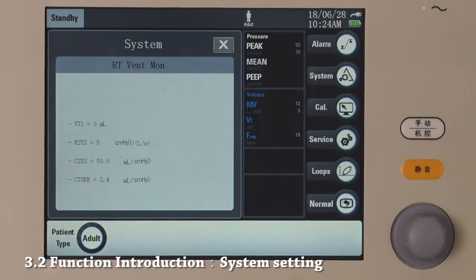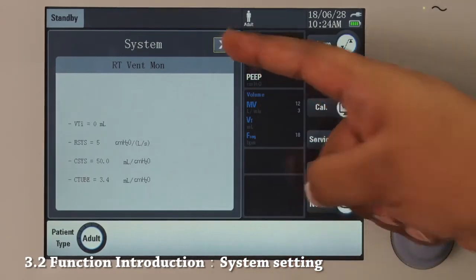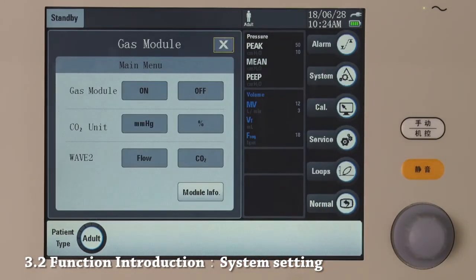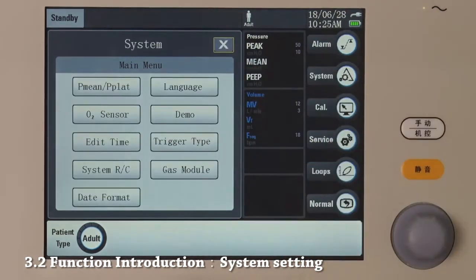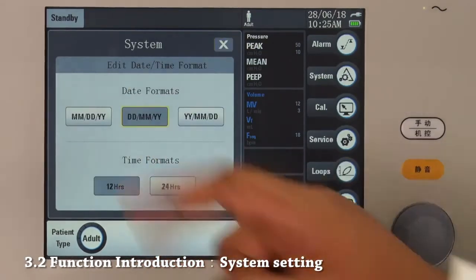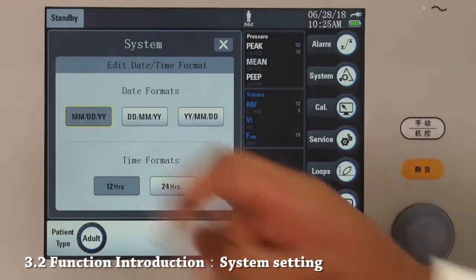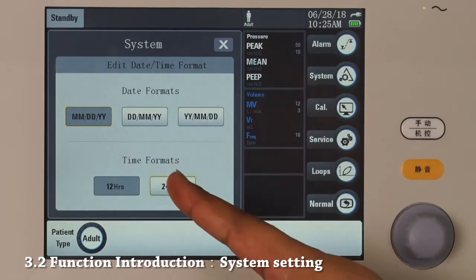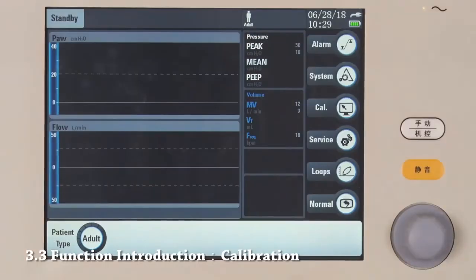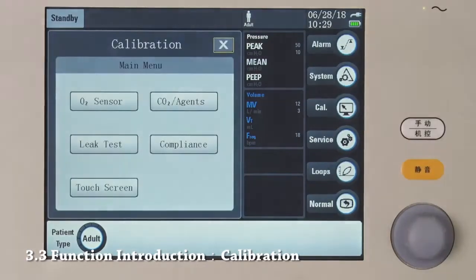Press here to change the trigger type — you can choose between pressure trigger or flow trigger. Press here to check real-time ventilation monitoring parameters. Here you can access the gas module options. Press here to change the date format or time format.